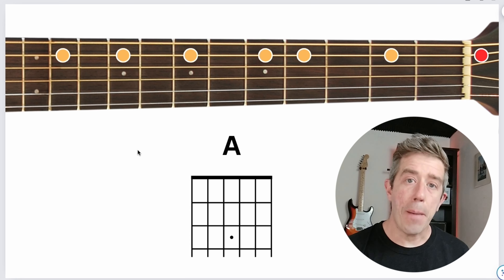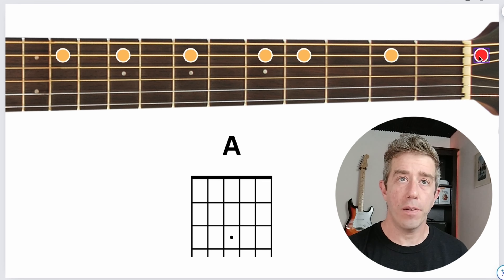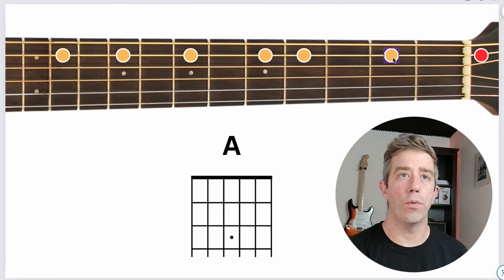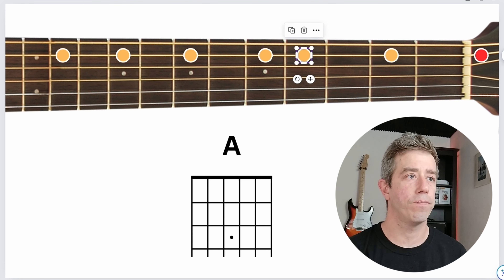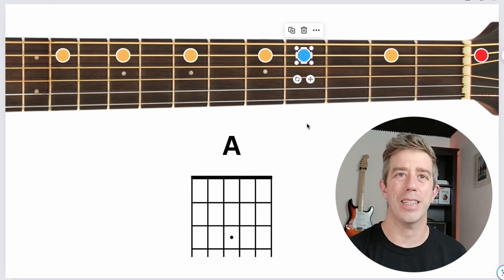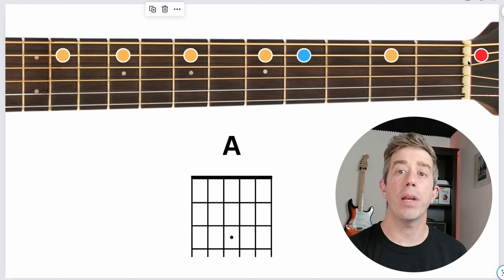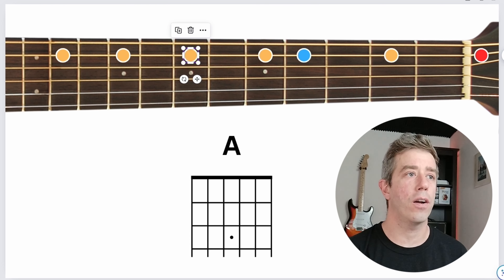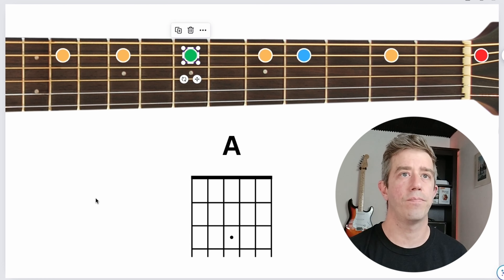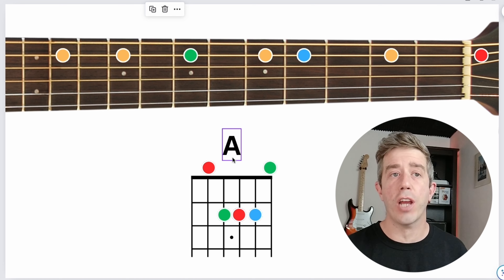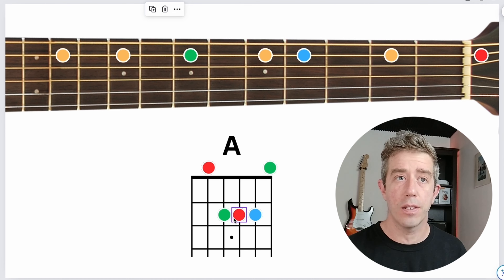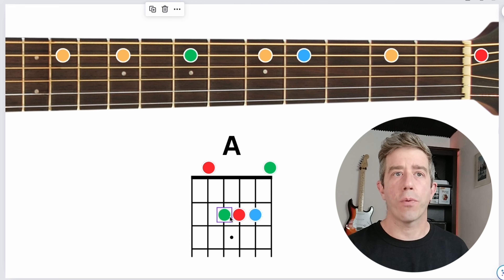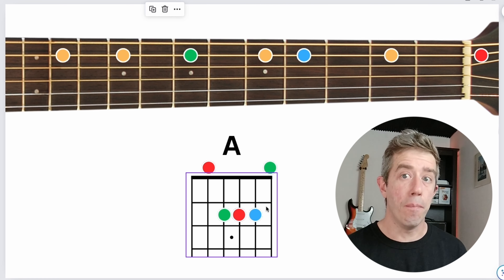To play a basic major chord, we need number 1, number 3 of that major scale — 1, 2, 3 — that's going to be our blue note. And then we need the 5 — 1, 2, 3, 4, 5 — and that's going to be our green note. You can see that an A chord shape only uses reds, greens, and blue notes. There are two reds, two greens, and only one blue note.